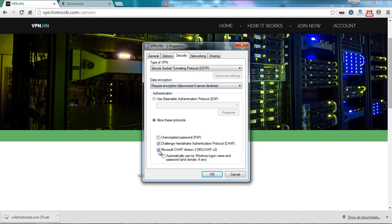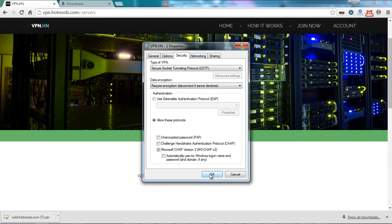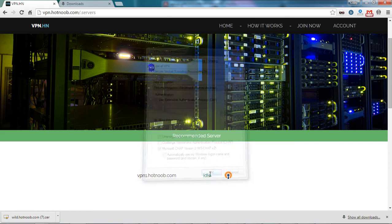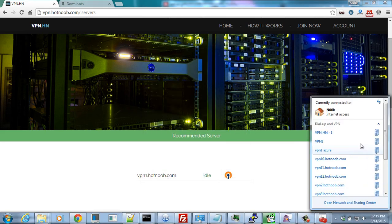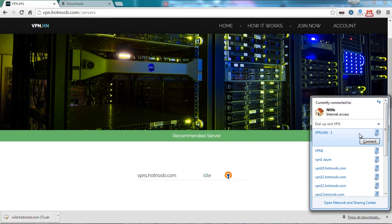Then, for the Allow These Protocols selection, uncheck CHAP. Use Microsoft CHAP version 2 and select OK. Then proceed to connect to the VPN that you just created.